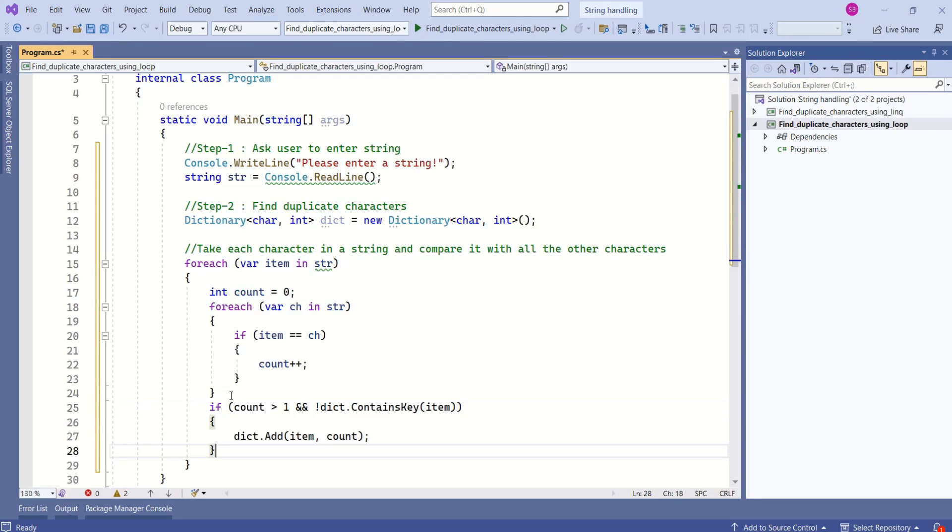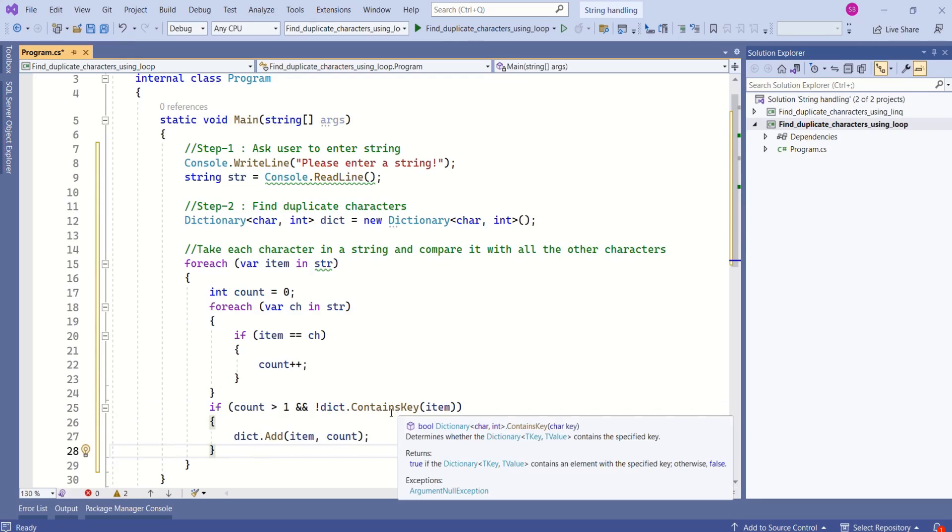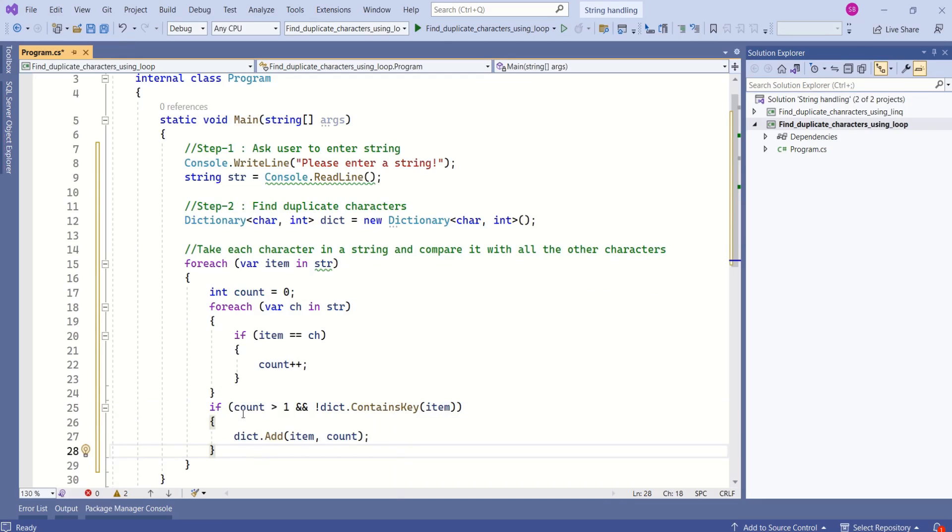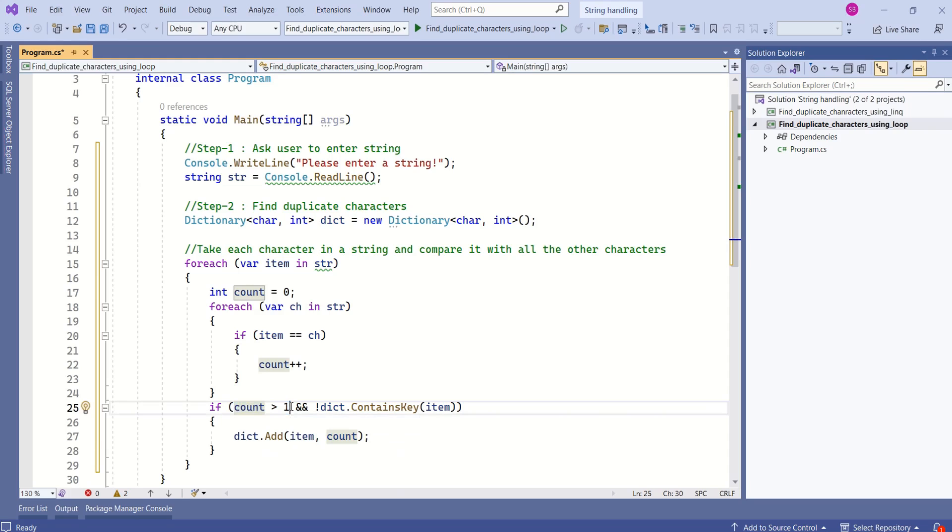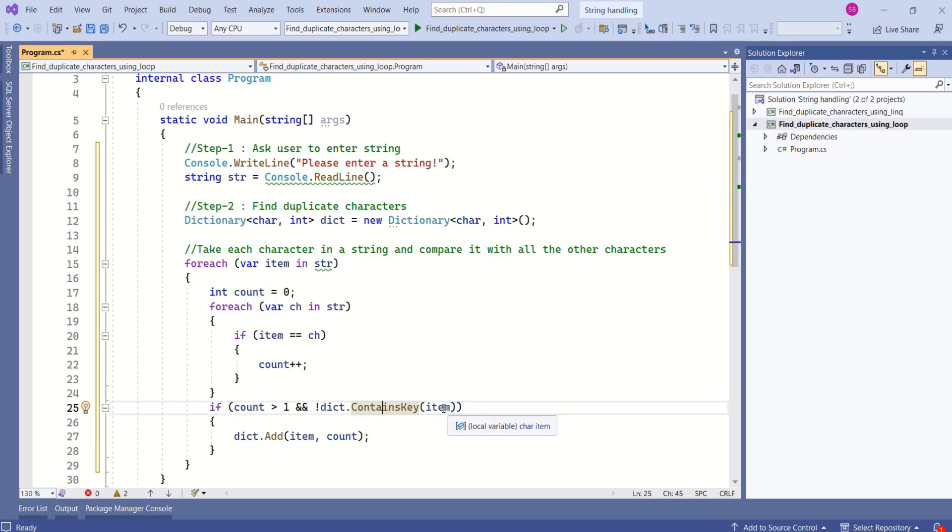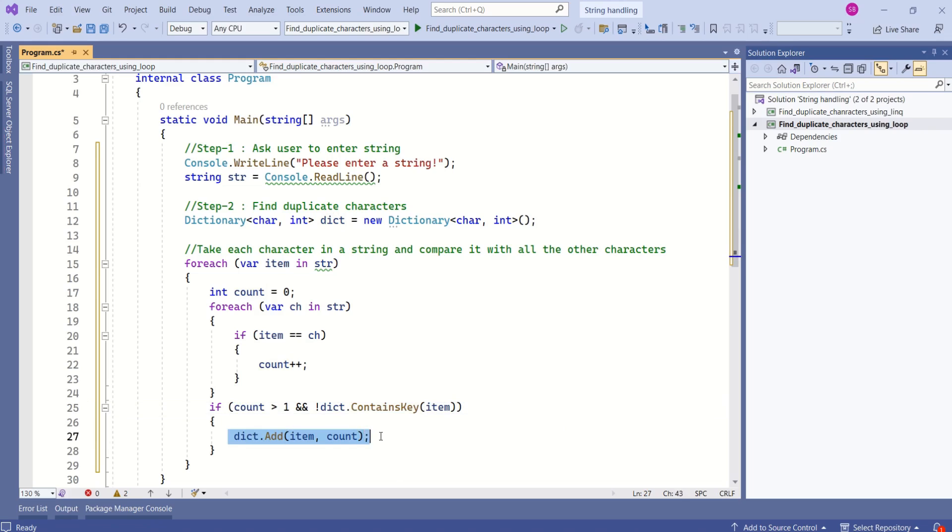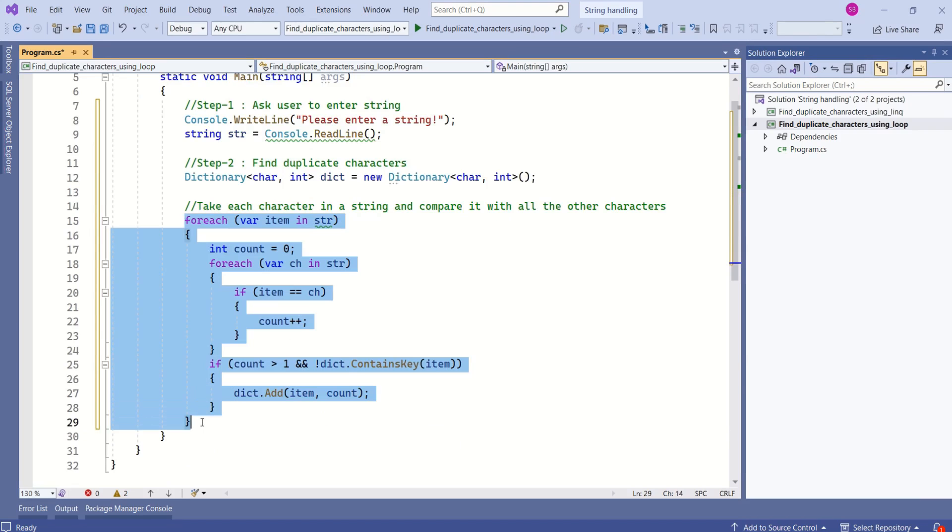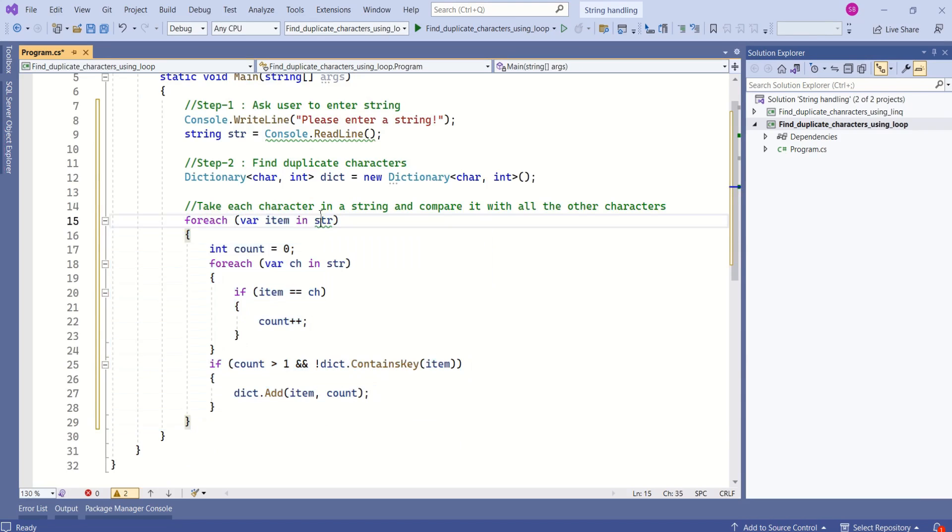Next I will add duplicate characters to the dictionary along with its count. Here I am checking if count is greater than one then if that character is not there in the dictionary then I am adding that character along with its count. Same process continues for each of the characters in a string.